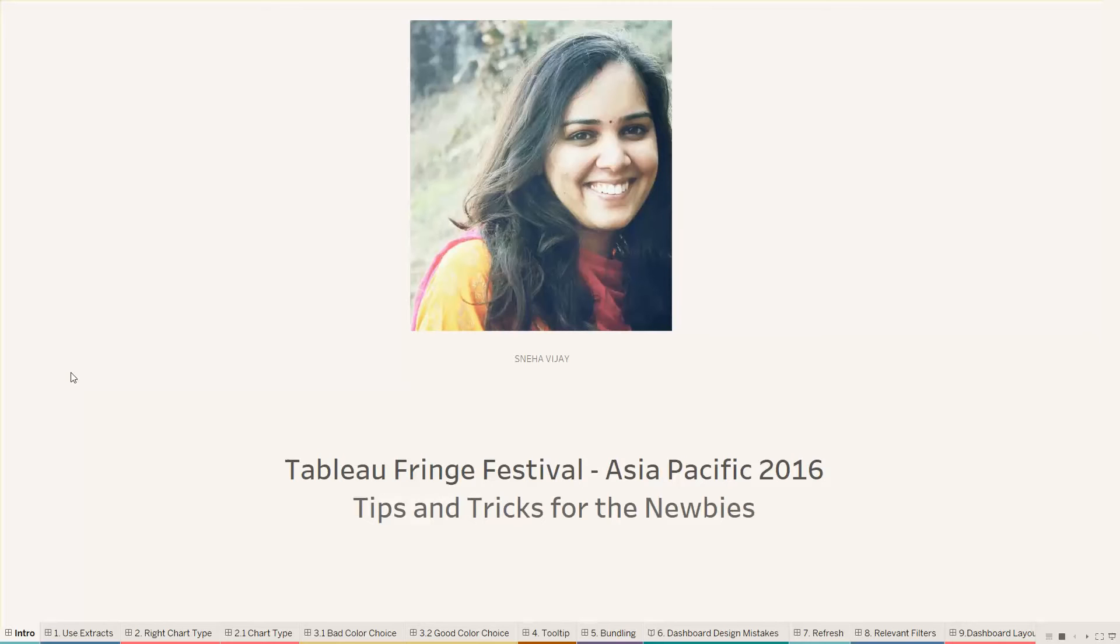Hi everyone, my name is Neha Vijay and it's my honor to be a part of such a great platform where people from across the globe sit together and share their experiences which can make people's work easier and faster.